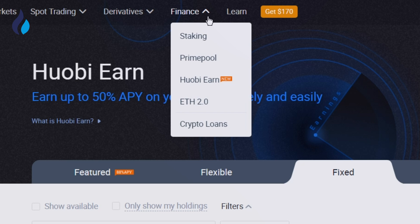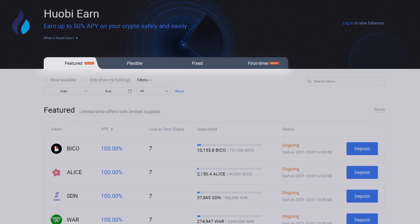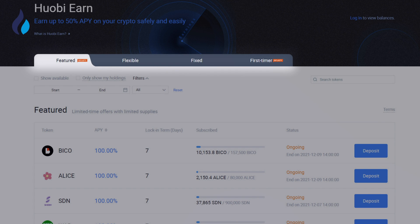To begin, click HuobiEarn under the Finance tab. After entering the HuobiEarn page, you will see four types of products: Featured, Flexible, Fixed, and First-Timer.